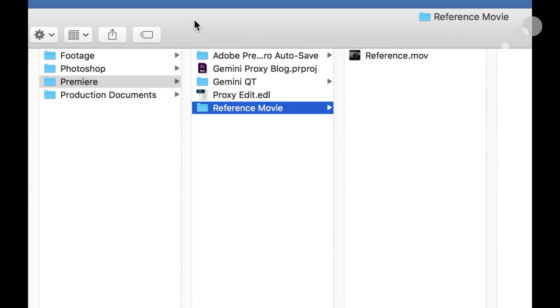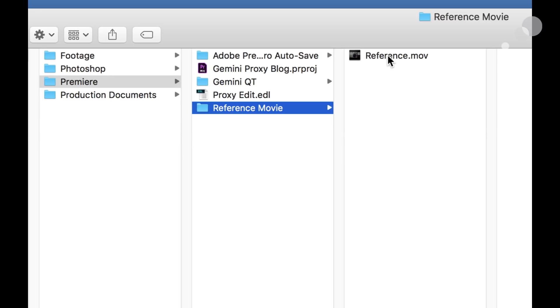One quick piece of housekeeping here before we go into Resolve. I exported my reference movie. Resolve needs to see files inside of folders to find them. So I have within the Premiere folder made a reference movie folder and here is the reference movie that we looked at earlier.